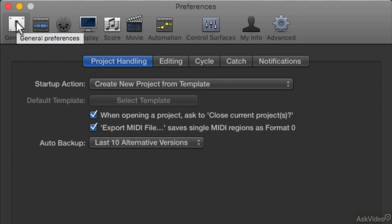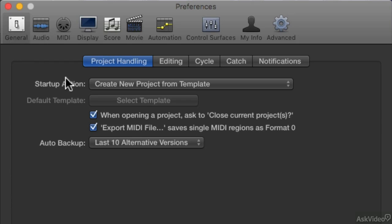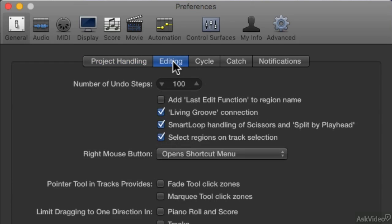From preferences, I'm going to make sure the general tab is selected. And from that window, I'm going to make sure I click on the editing tab.